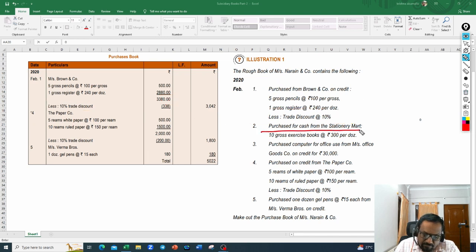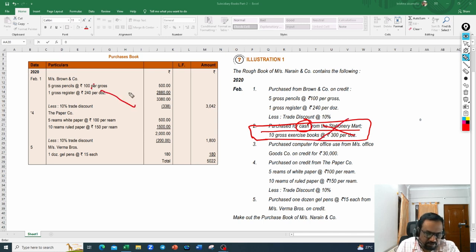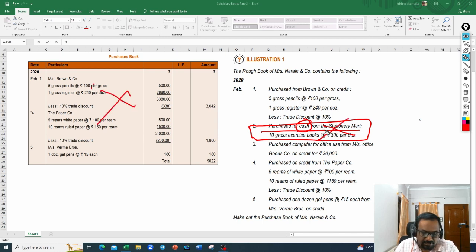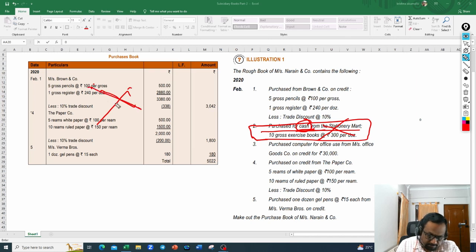The next transaction — purchased for cash from the stationery mart — we skip entirely. The reason is it is purchased for cash, and the purchase book records only goods purchased on credit. So this transaction will not be recorded here.